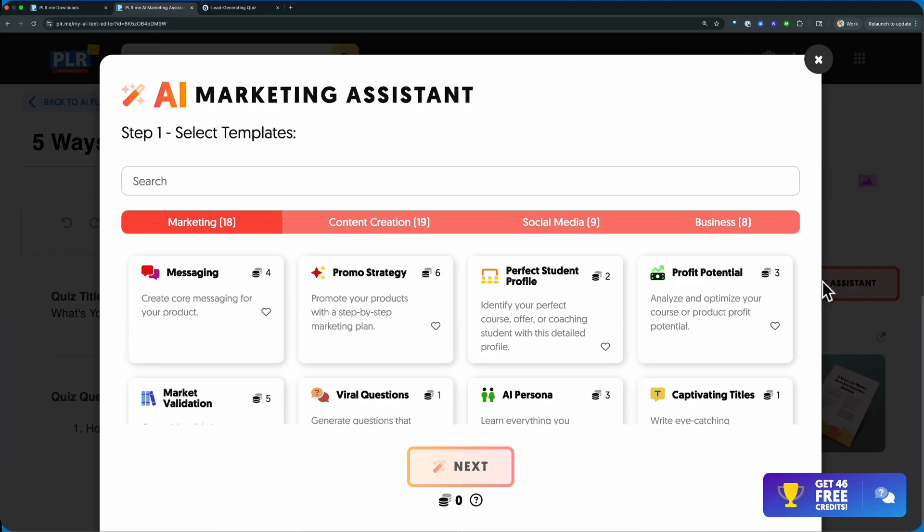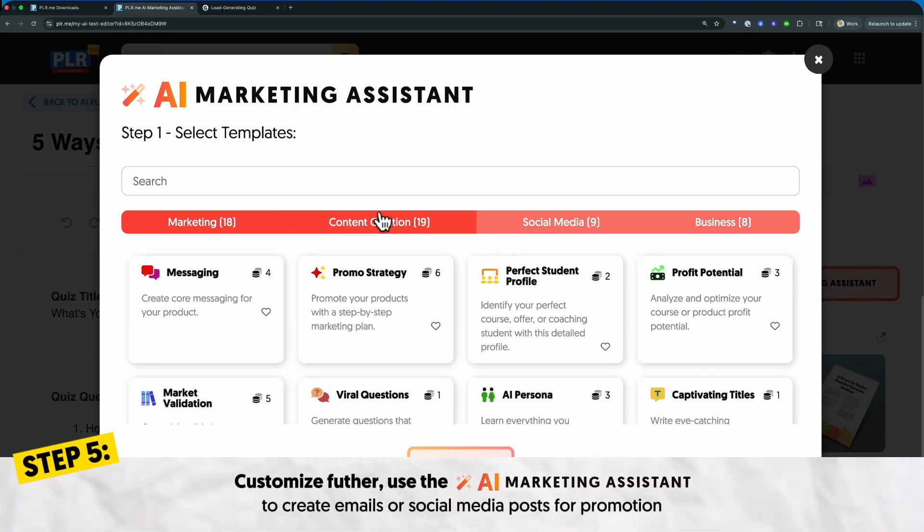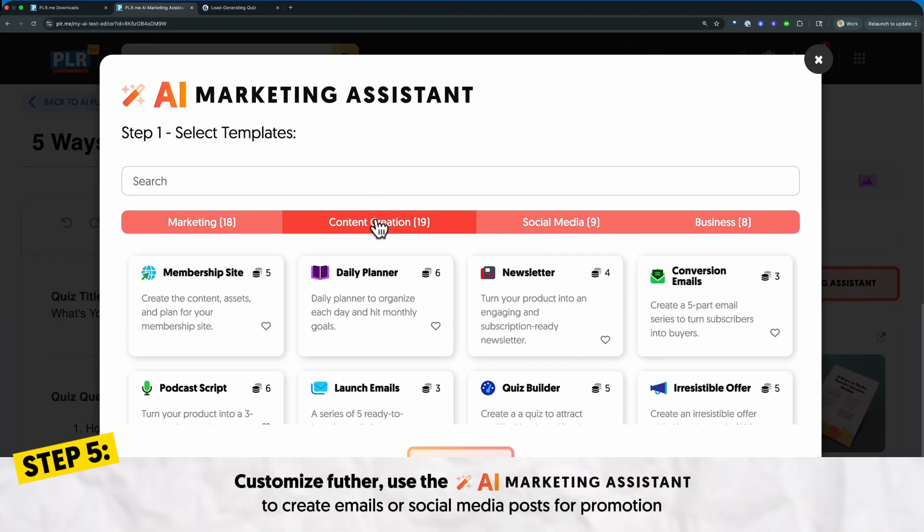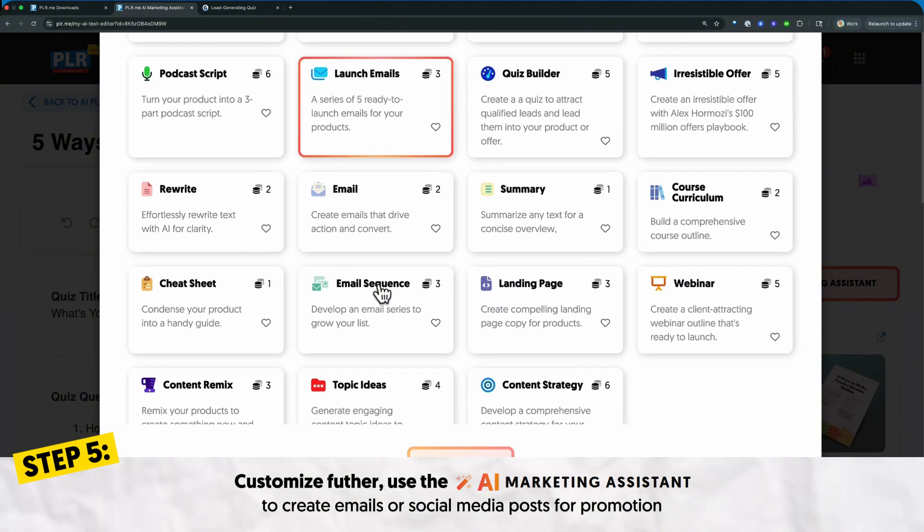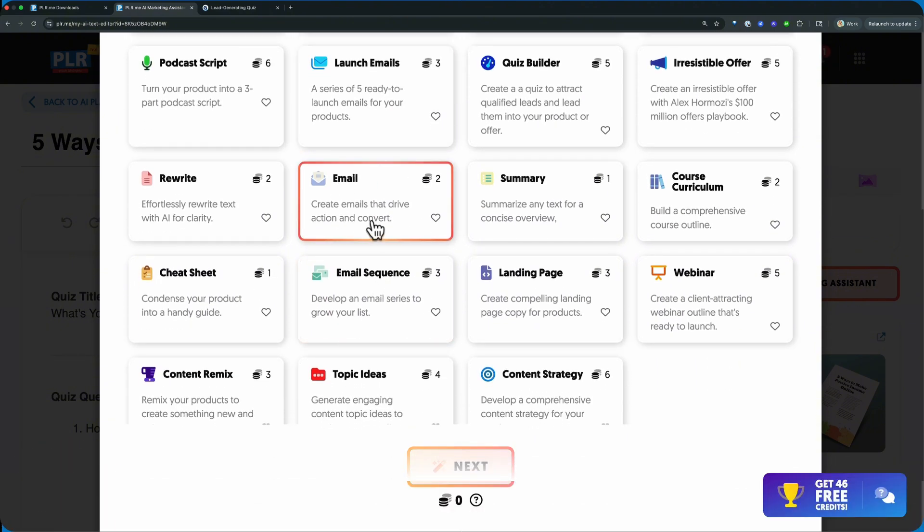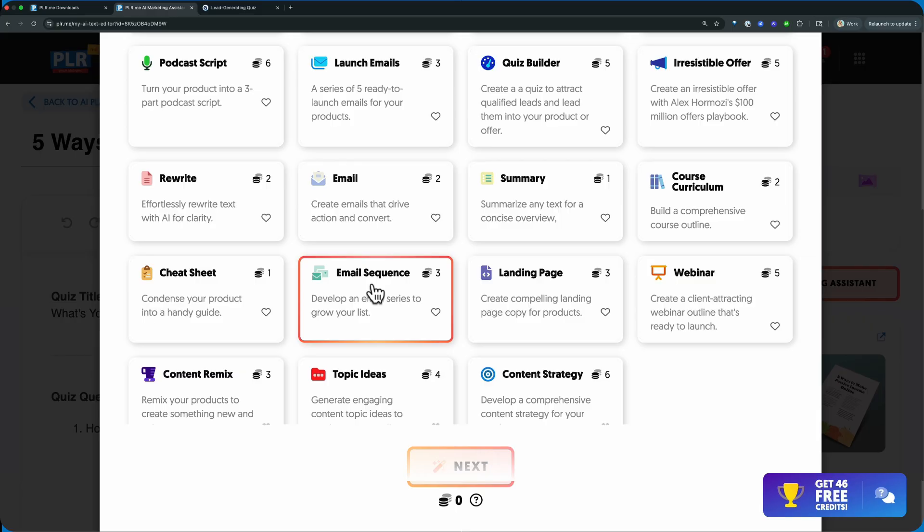You can come back in, go over to content creation, scroll down. You can create one email or an email sequence, which is going to give you five different emails.